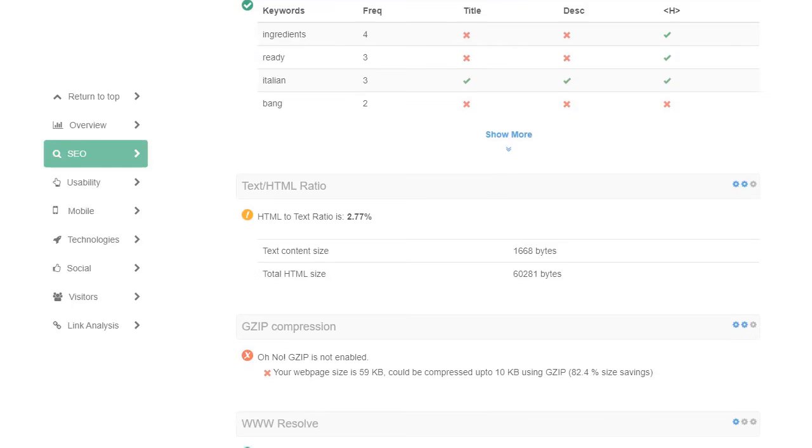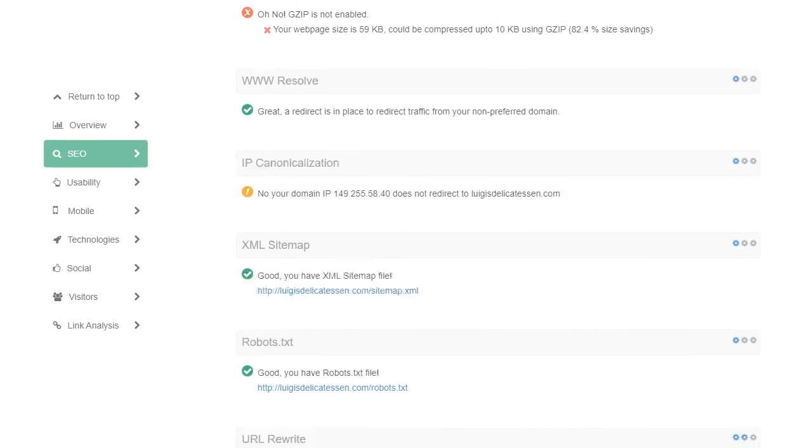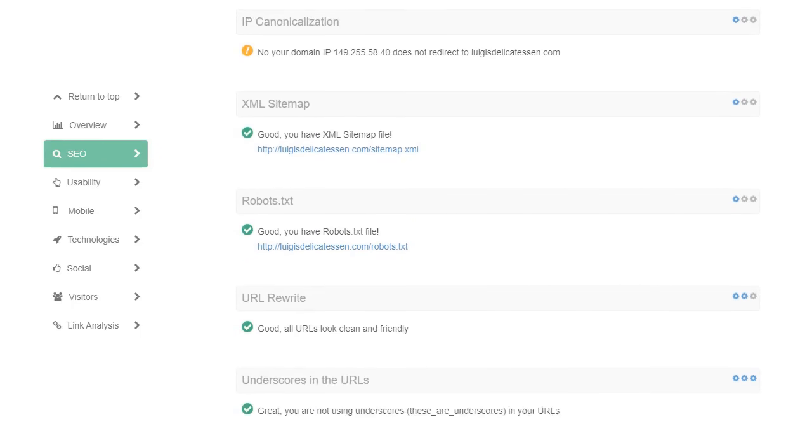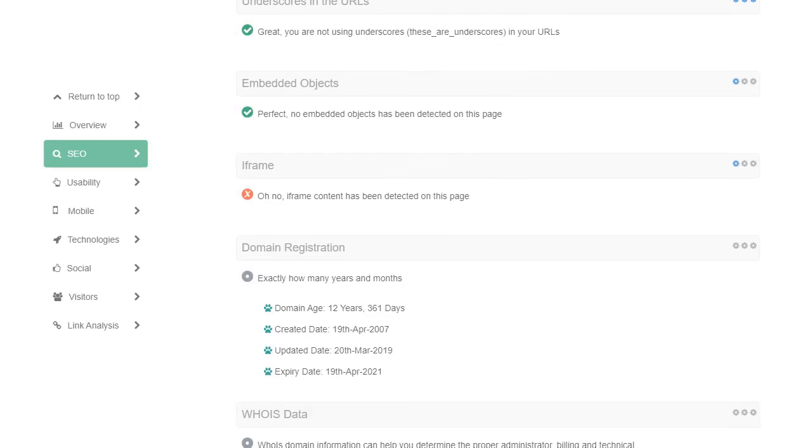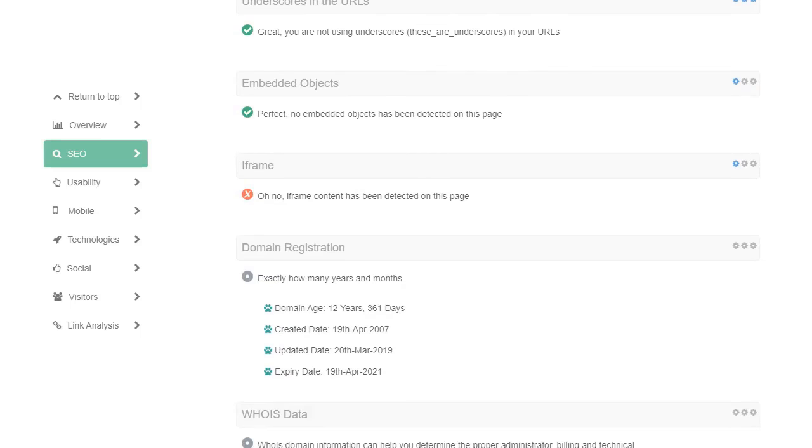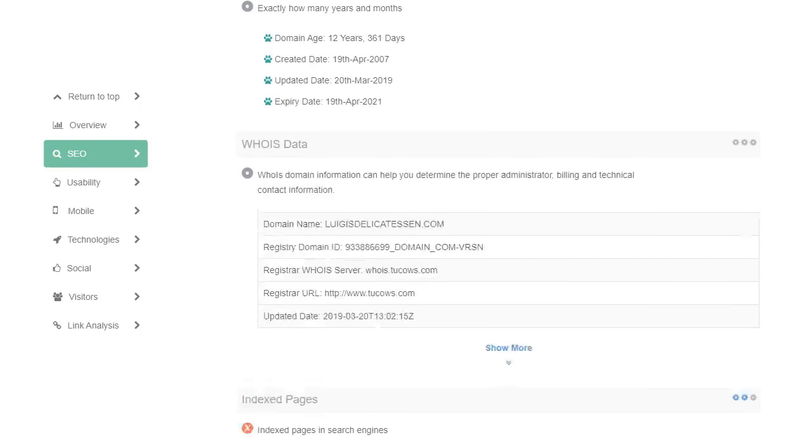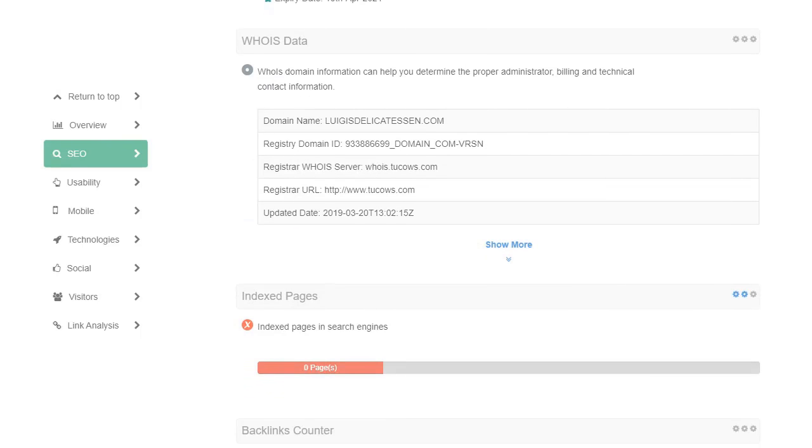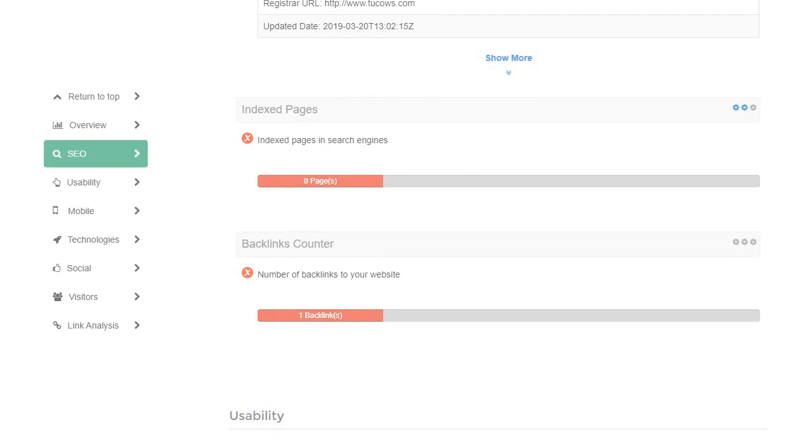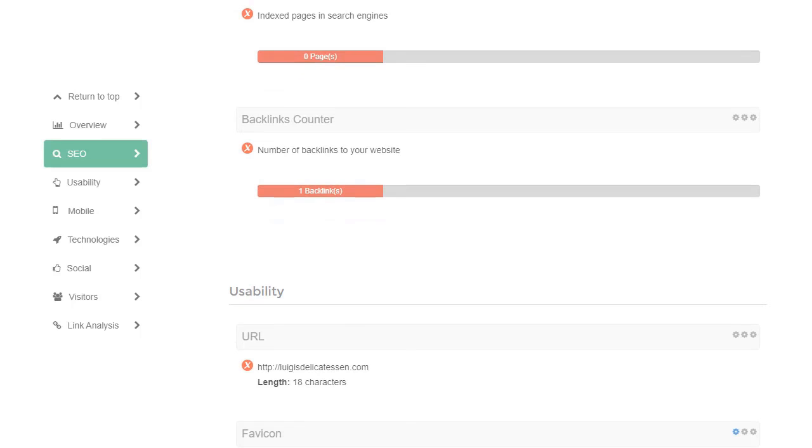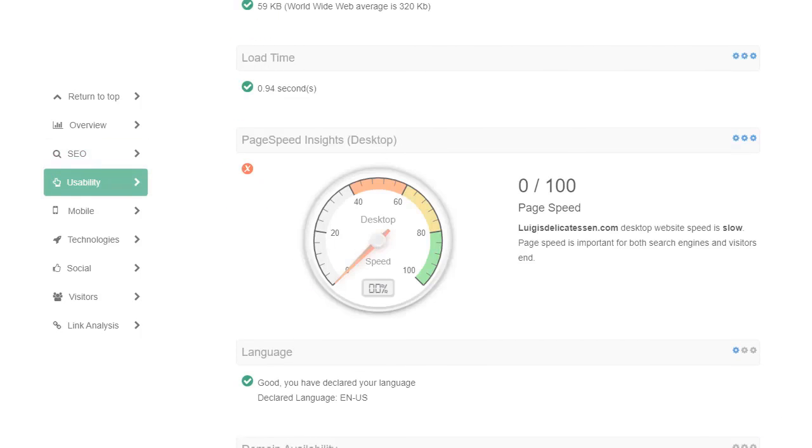One thing I do like about it is when the tool finds something that's been done right, it not only gives a tick, it sort of says well done, congratulations. It's being constructive as well as pointing out elements where the website needs improvement.